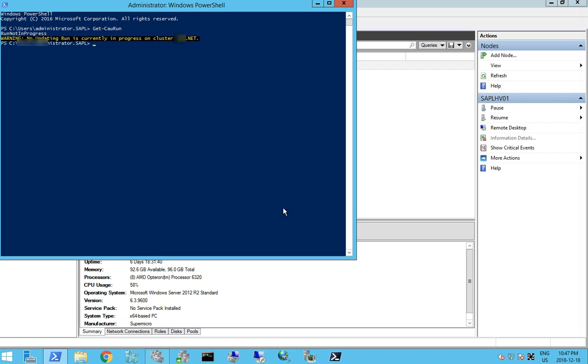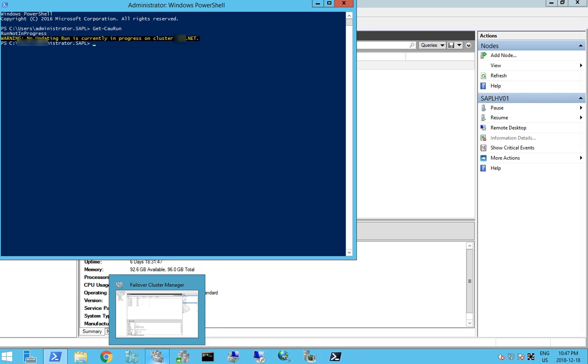Once server 2016 gets put on and the second node installed, we're going to be evicting and removing the smaller, less powerful nodes.